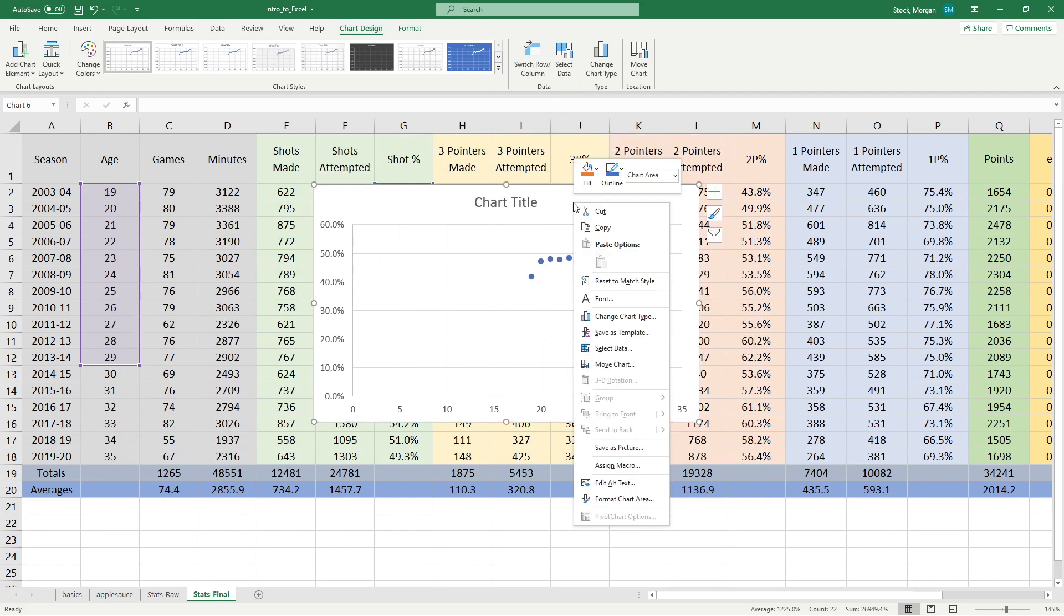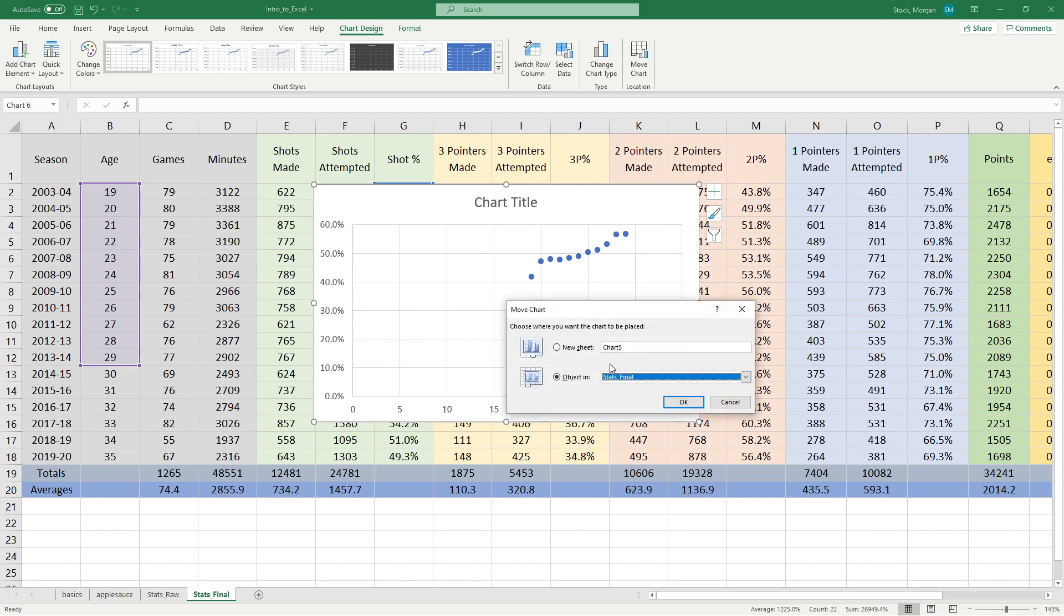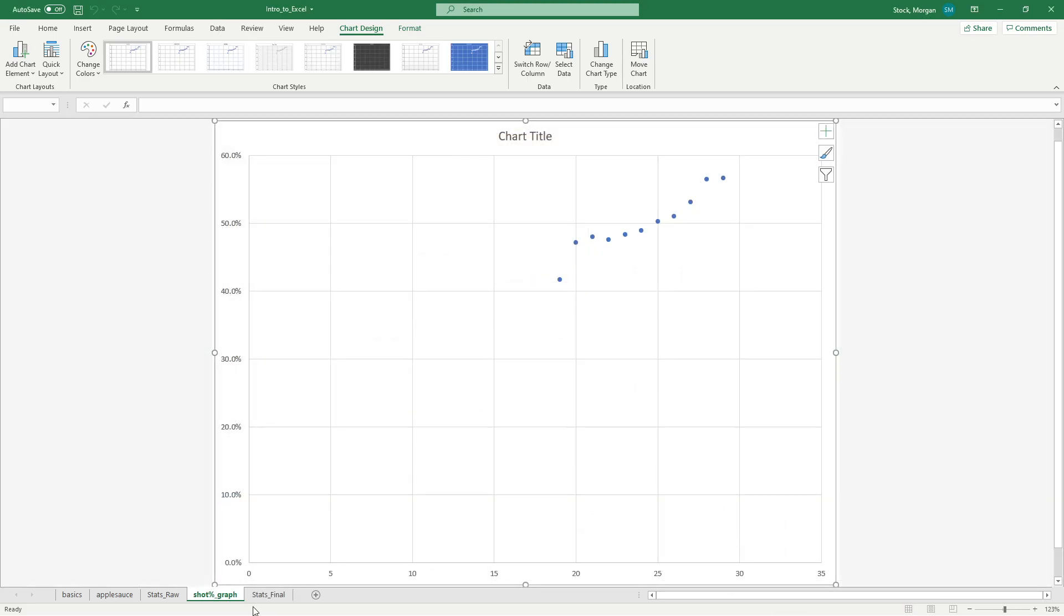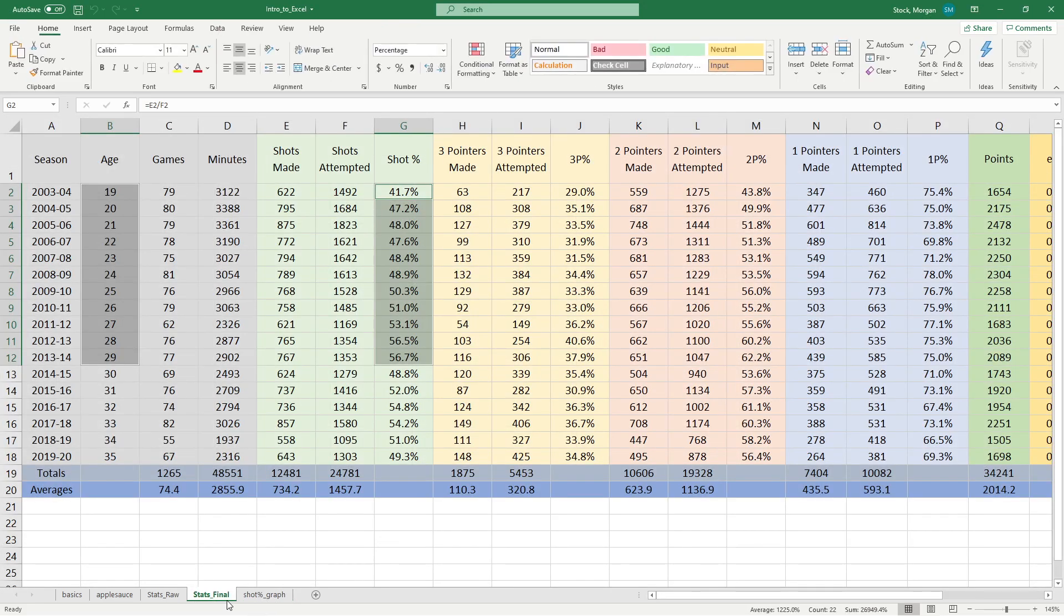I want to move this to its own sheet, so I can right click it and go down to move chart and tell it go into its new sheet. I'll just call this shot percent graph. And now it appears down here amongst my other sheets.